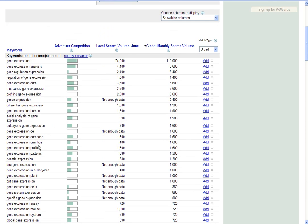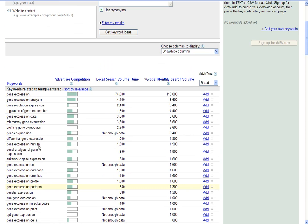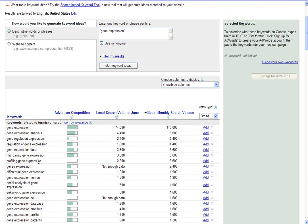There's typically three areas here that we as recruiters need to be concerned with, and that's the keywords and phrases, the global monthly search volume, and then the match type.